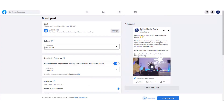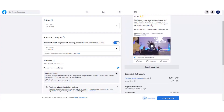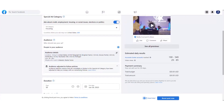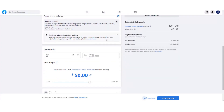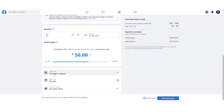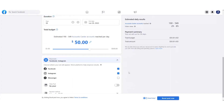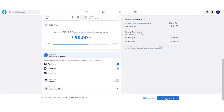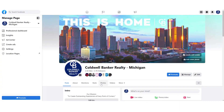Before submitting, review everything top to bottom: your call-to-action button, your Special Ad Category (which must be on or your ads account could be disabled — this is a common issue), your audience based on location and interests, your duration and total budget, and your placements on Facebook and Instagram. Once everything looks good, hit Boost Post to submit it to the review team, and it will be accepted within a couple of business days.